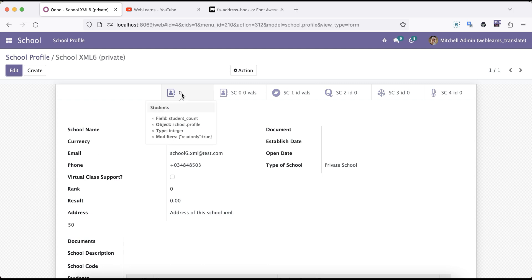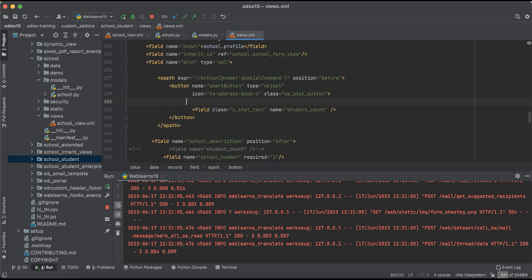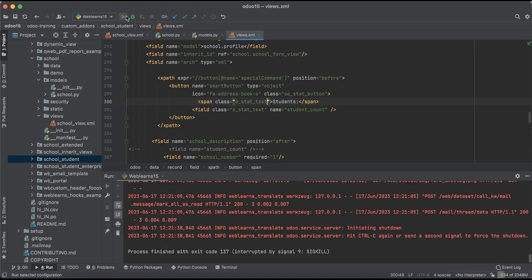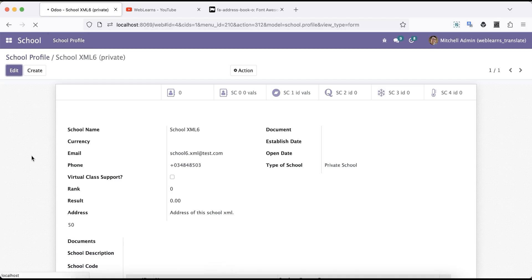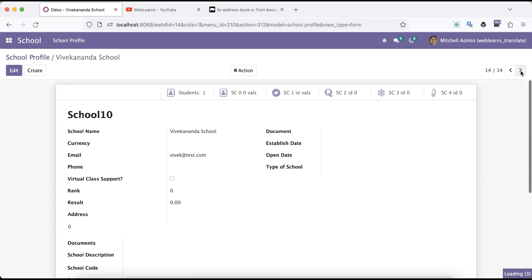Now you can see only 0 is available but the static information label is gone. That's fine — we can use a span tag and simply add the label 'students' here. We can also use a class like 'o_stat_text' and then refresh the screen. You can see it looks good now. Going to a record with 3 total students, you can see the count shows 3, and a record with 4 students shows 4. This is how you can use smart buttons.